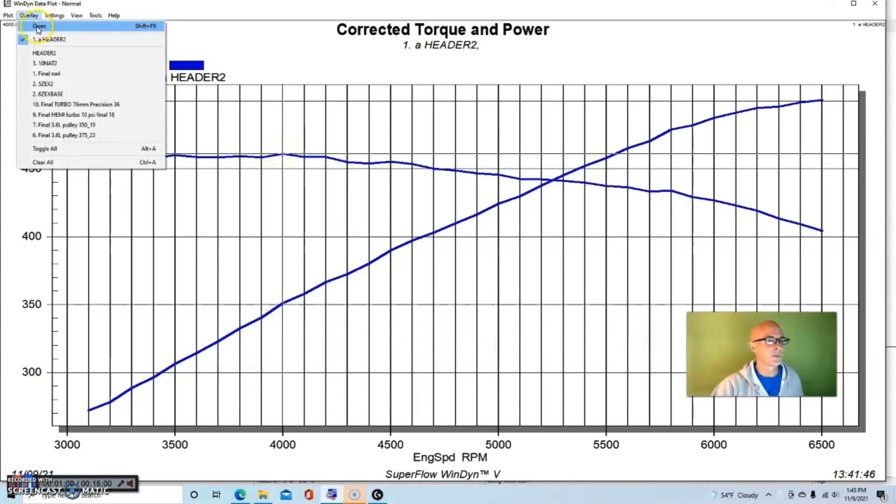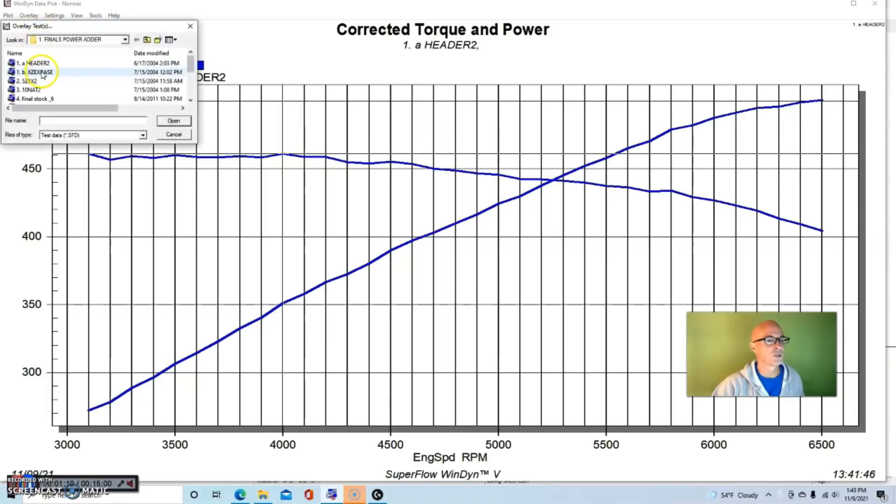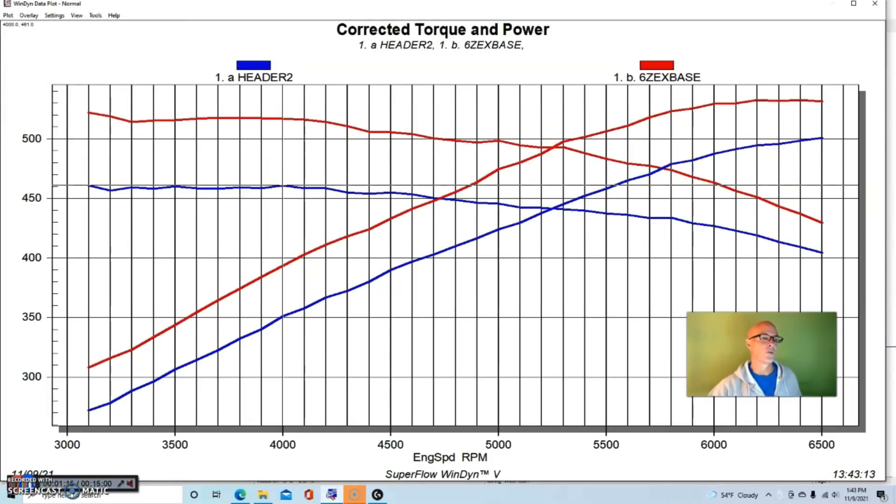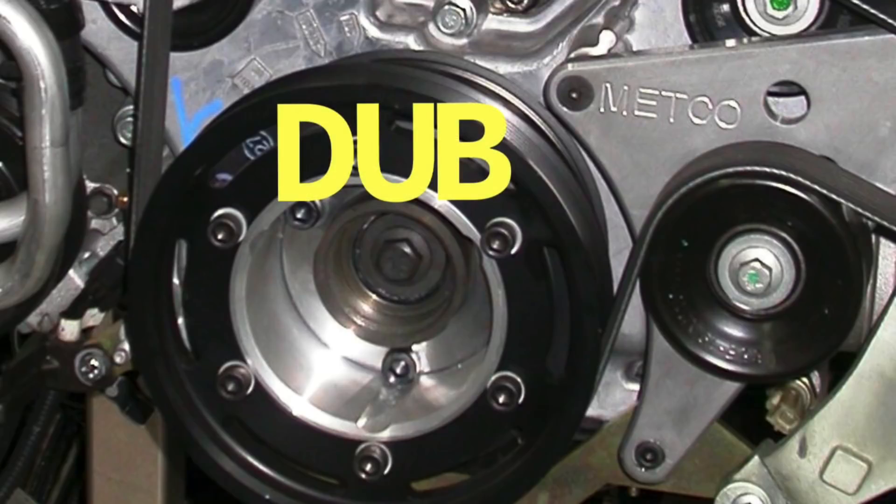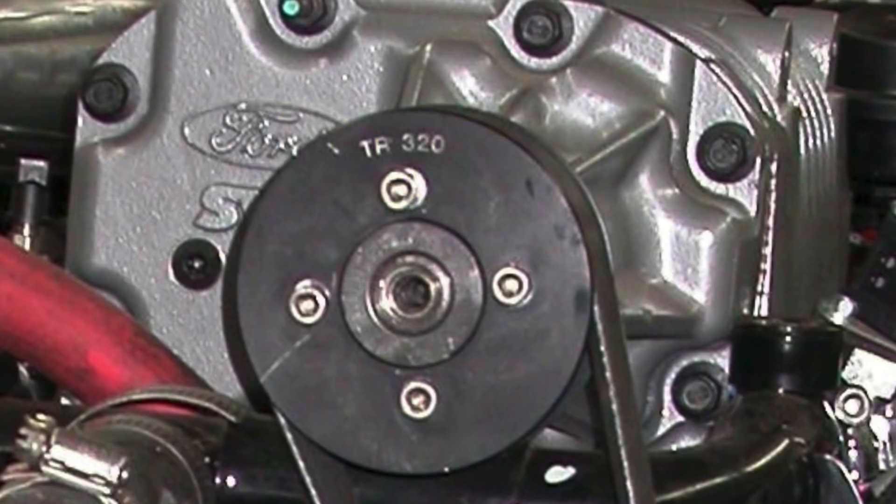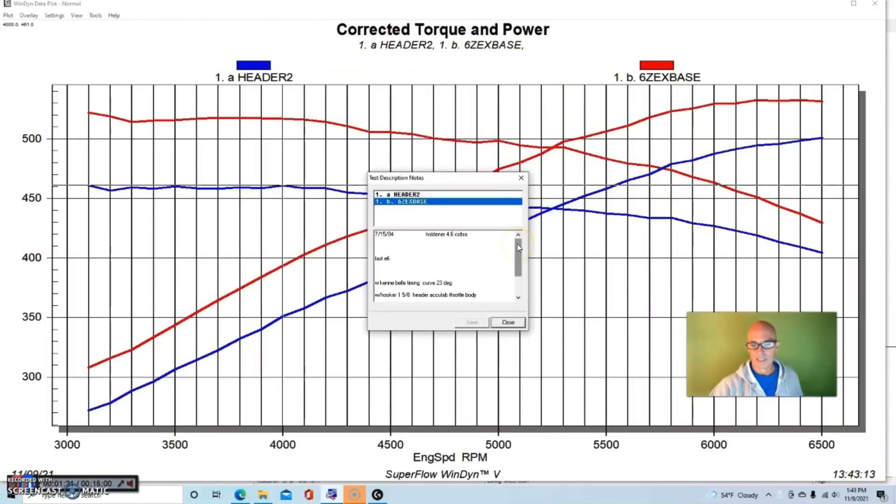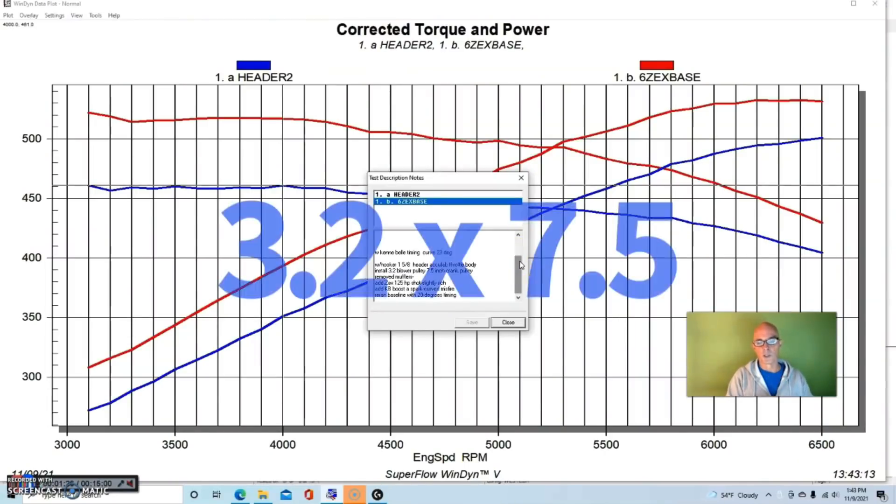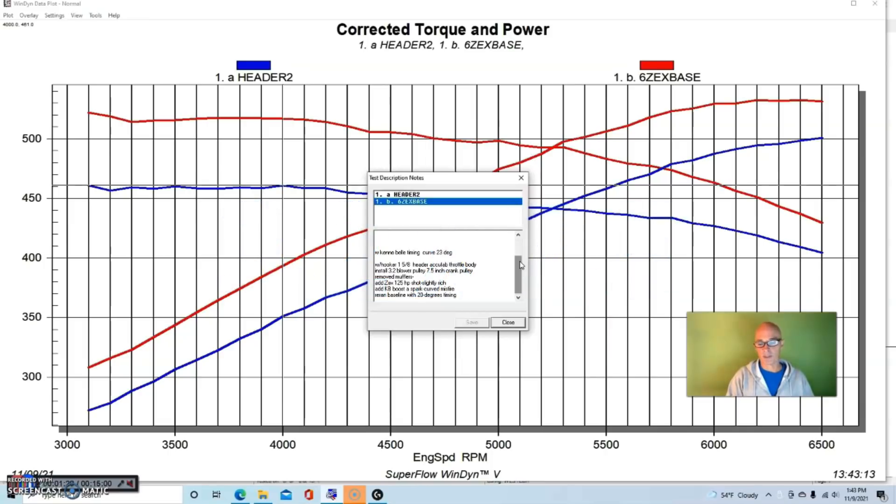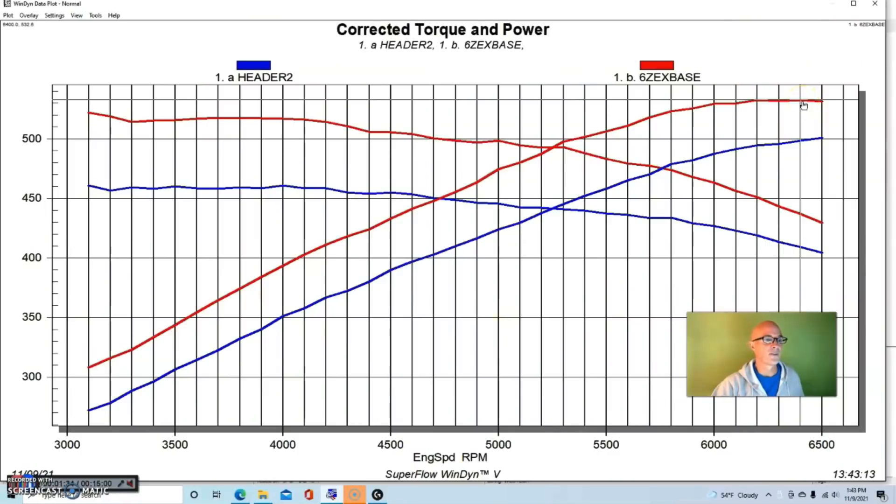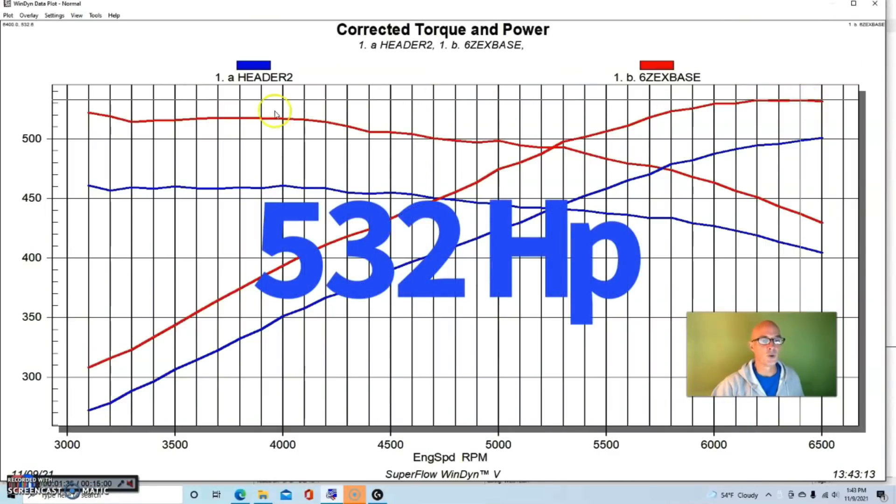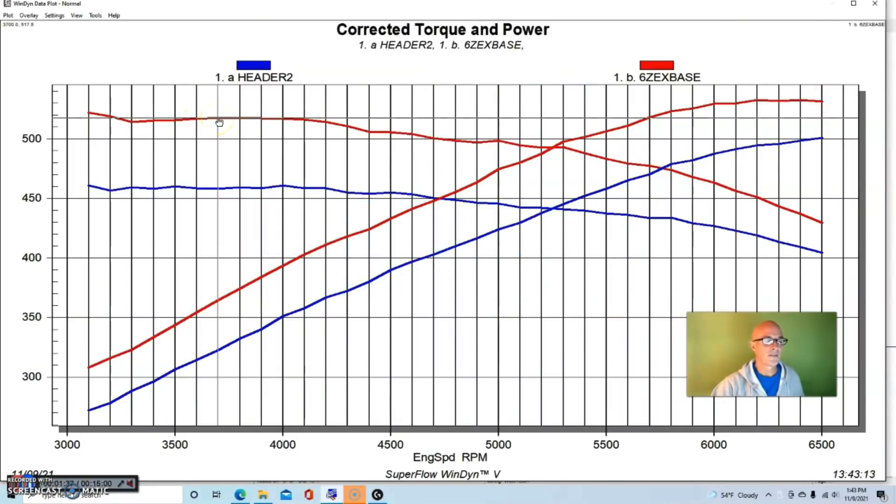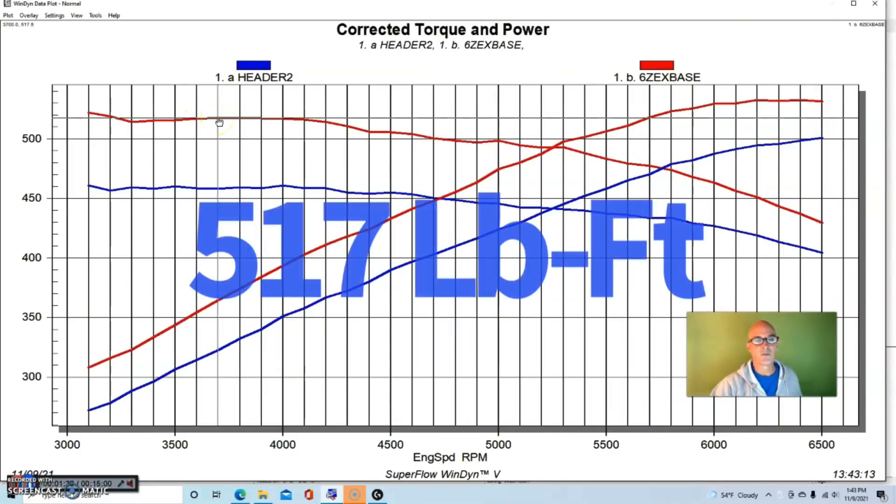We actually made a couple of other changes to it and basically what we did was turn the boost up. We installed different pulleys on our blower setup and we did an optimized timing curve. We had a 3.2 inch blower pulley and a 7.5 inch crank pulley. So in this configuration we raised the boost. This thing made 532 horsepower and 517 foot pounds of torque.